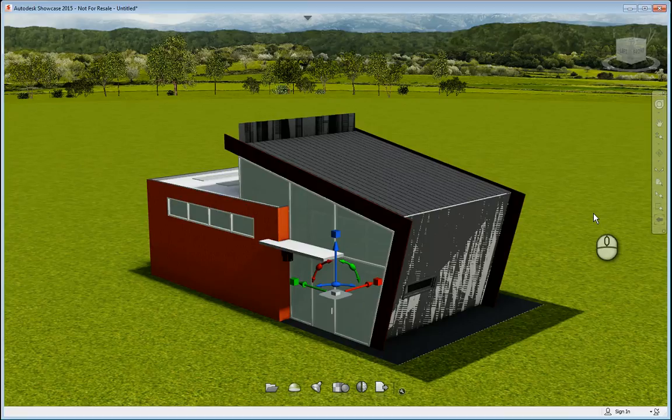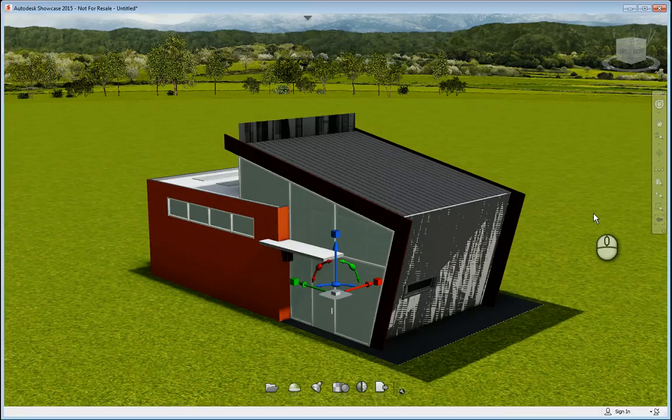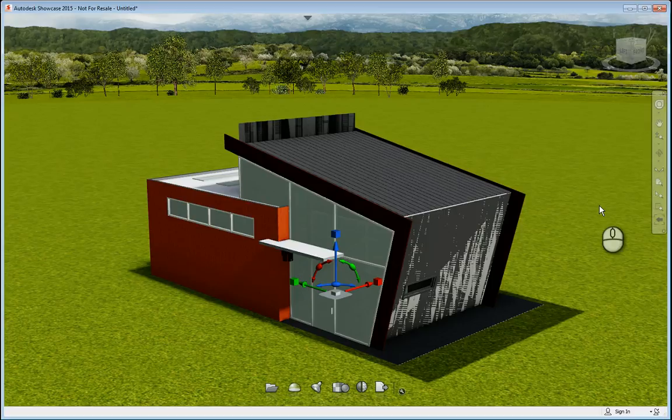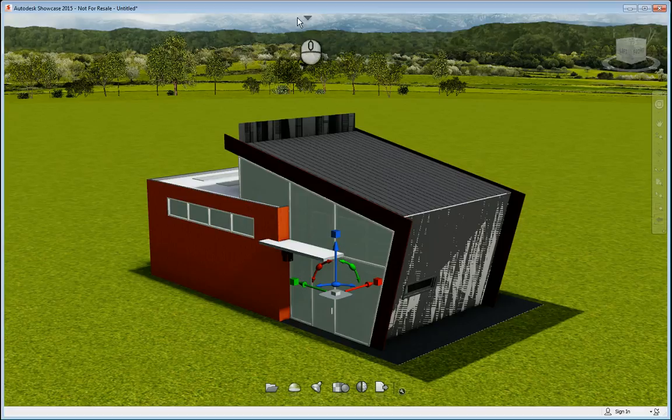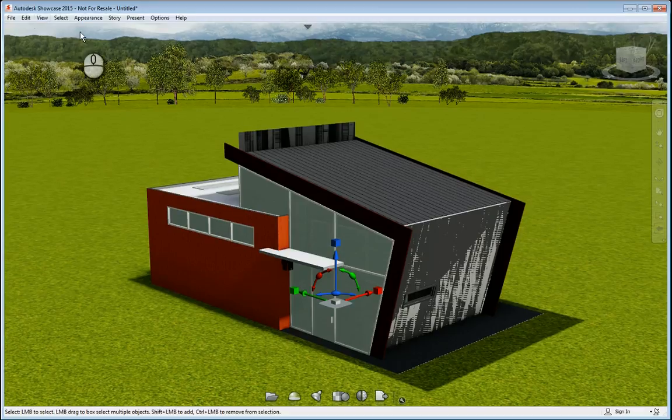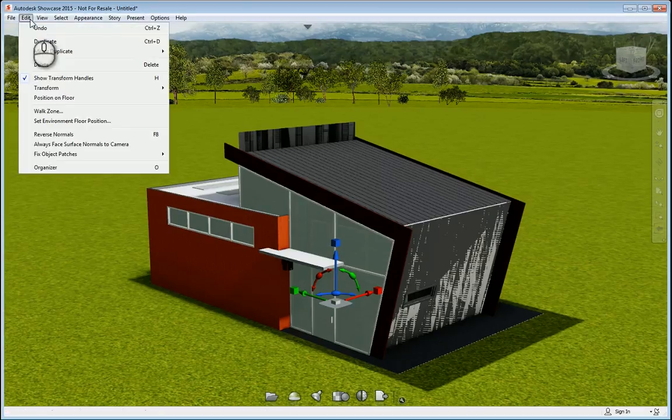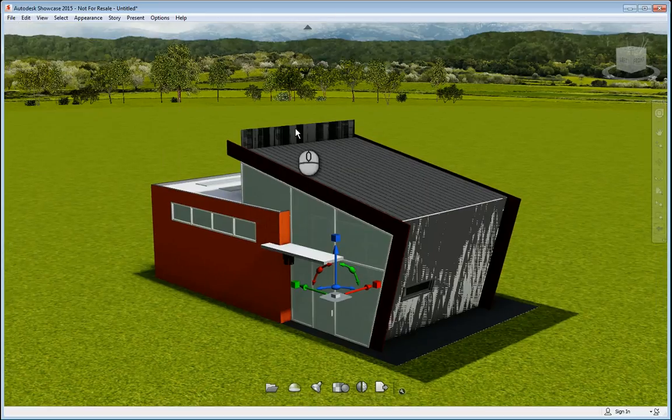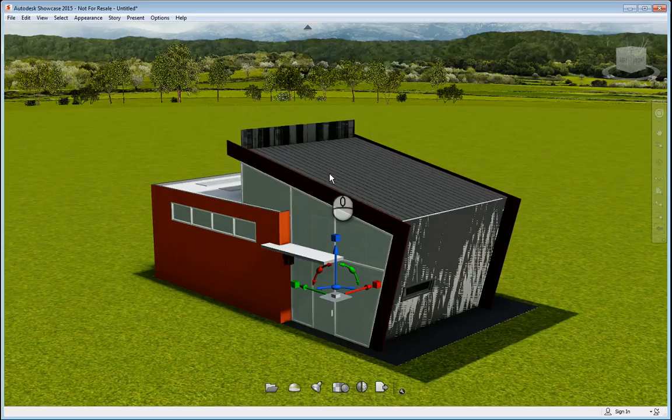When we bring the Revit model into the Showcase environment, one of the first things we want to make sure we do is make sure the model is placed accordingly. Right now, if you look at the model, it's actually in the ground and it needs to be a little bit on top of the ground. So if you click this little arrowhead here, it will expand and give you the pull down menu. So you can click and say set environment floor position. It will pop up a window that will ask you to move the model accordingly. And so I'll click move to bottom of 3D model. After I've done this, I hit OK and the model will get pushed up and placed accordingly.